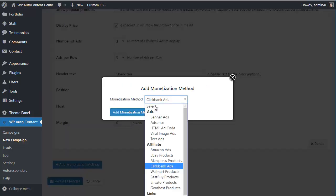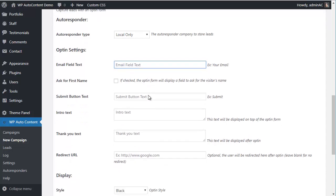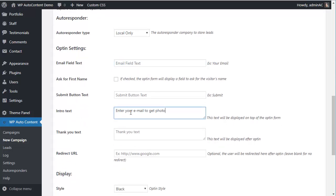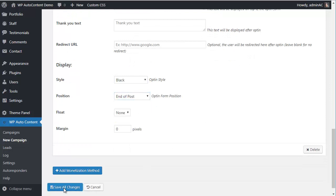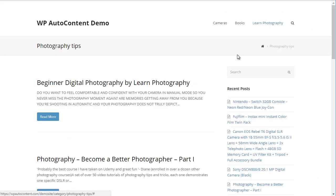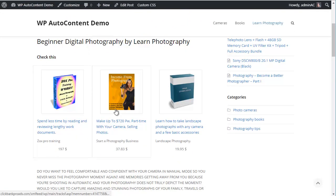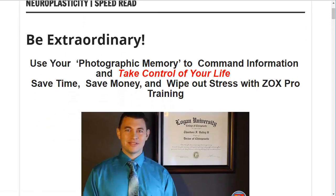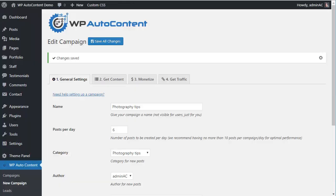We'll also add an opt-in form at the end of the post to collect photography tips leads. After saving, let's check the Photography Tips campaign — you can see Clickbank products displayed on autopilot related to photography. If a user clicks and buys, you earn a commission. At the end of each post, the email opt-in lets you capture leads on autopilot.